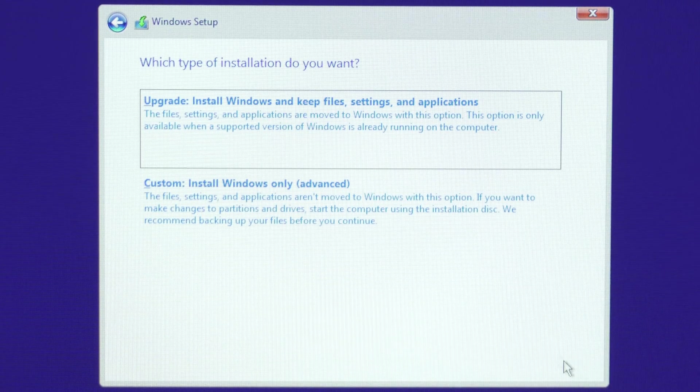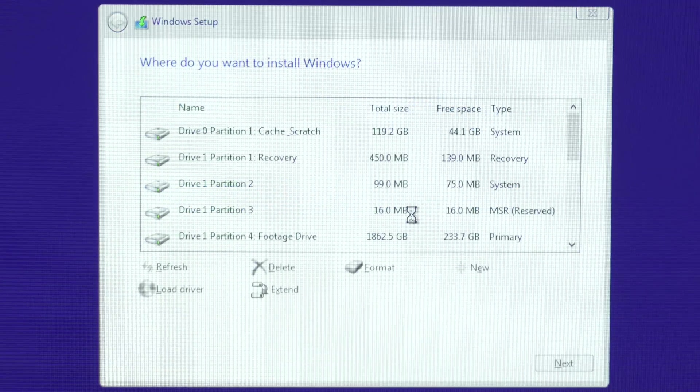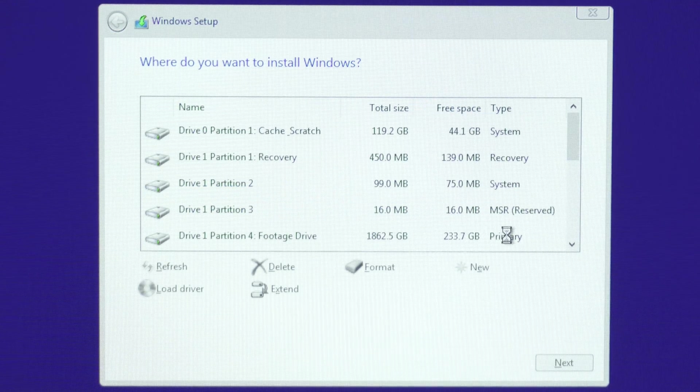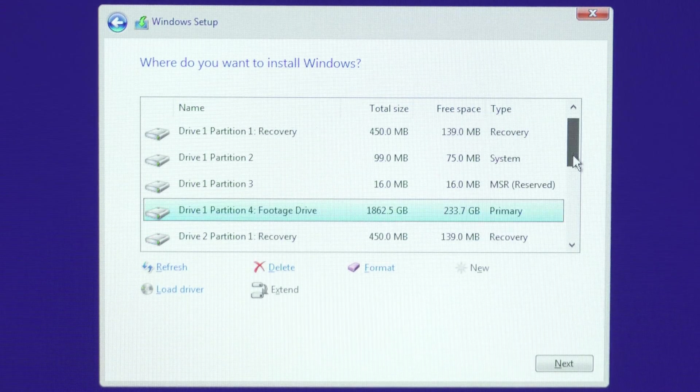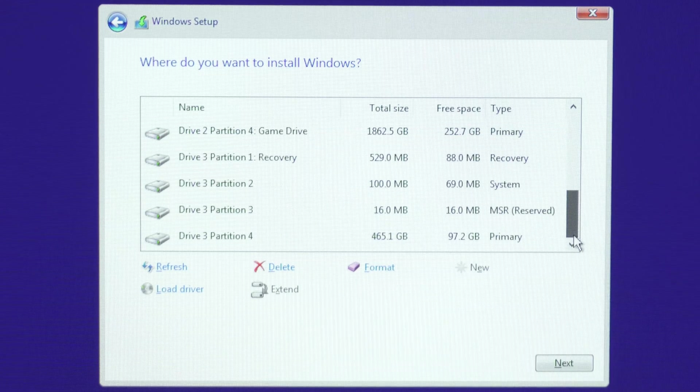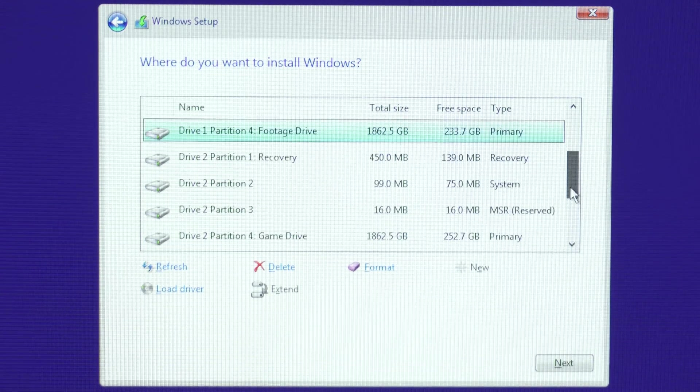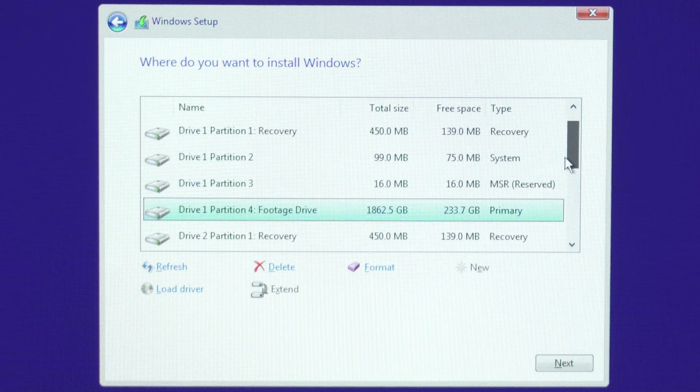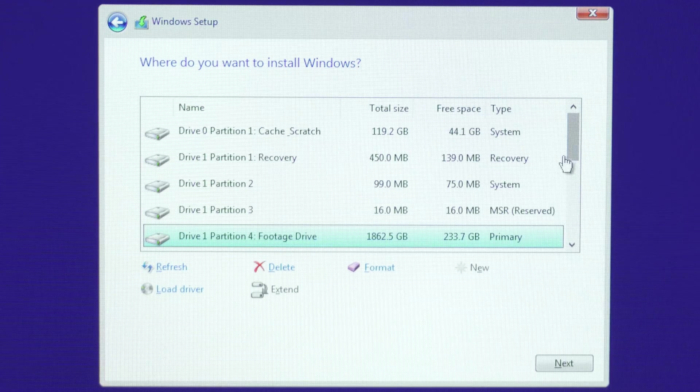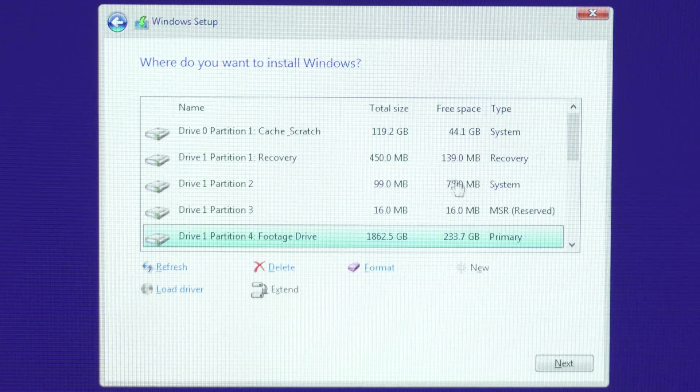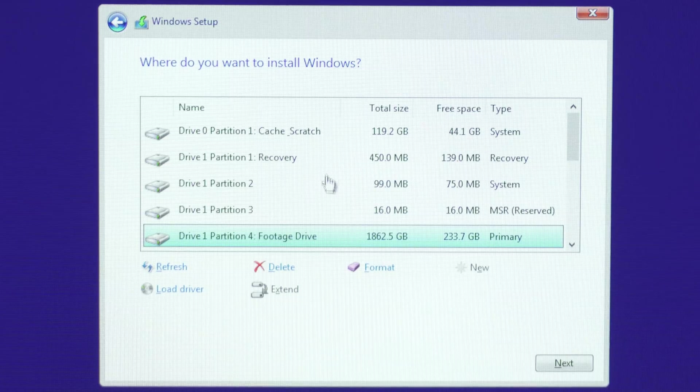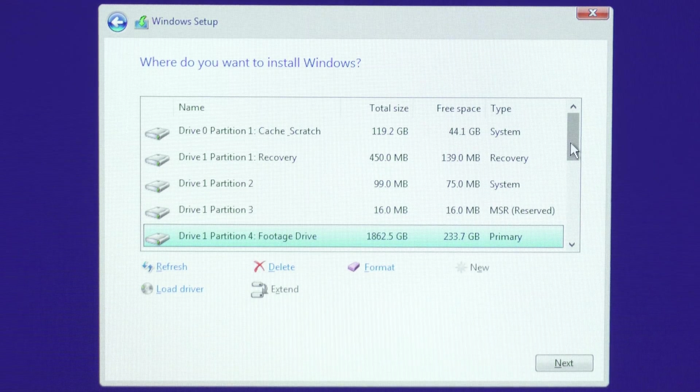When you get to this screen, choose the custom installation option, and then choose the drive that you want Windows 10 to be installed on. This could be a hard drive, SSD, or NVMe drive. The main thing is you want to be sure that you install Windows 10 on a fresh drive with no data. You'll know it's a fresh drive if it says unallocated space in the name.